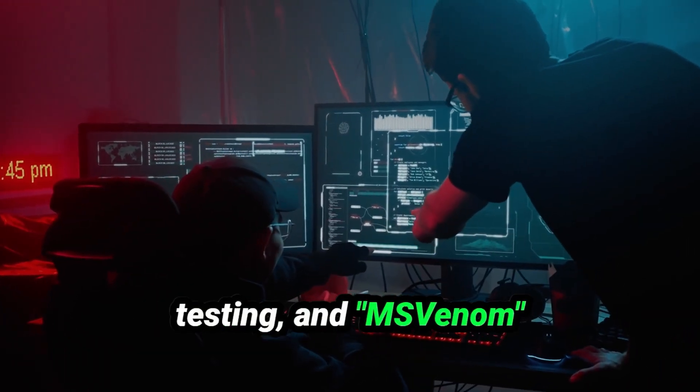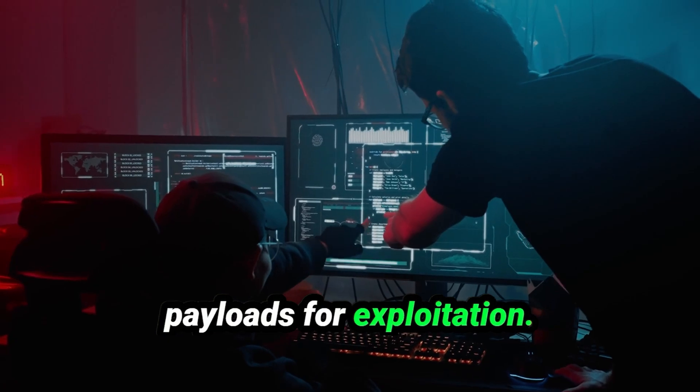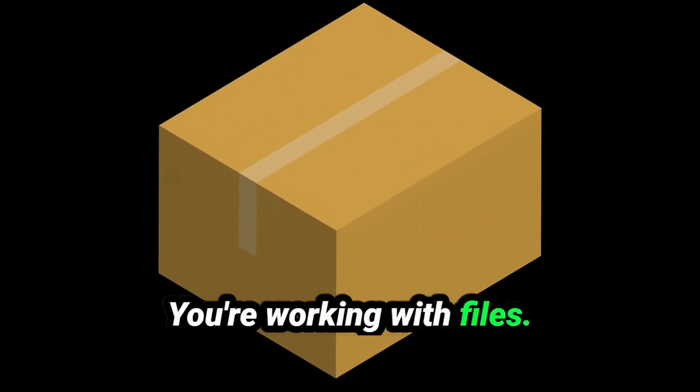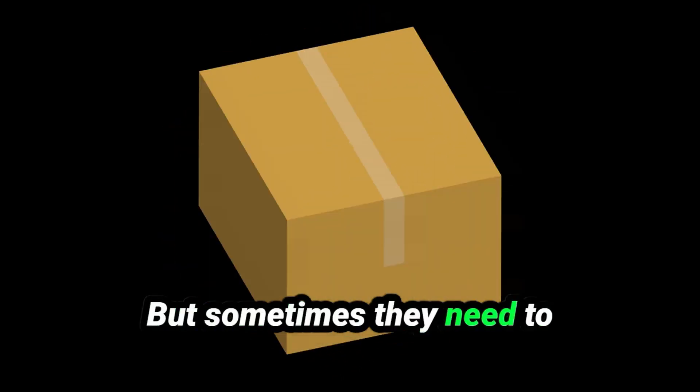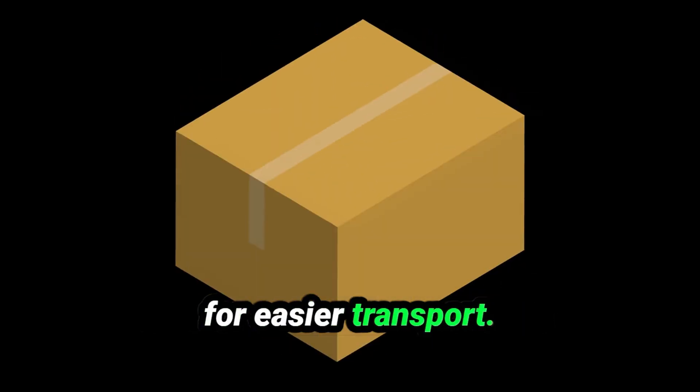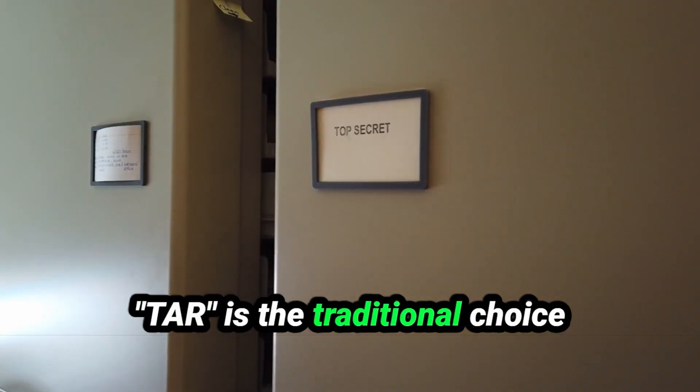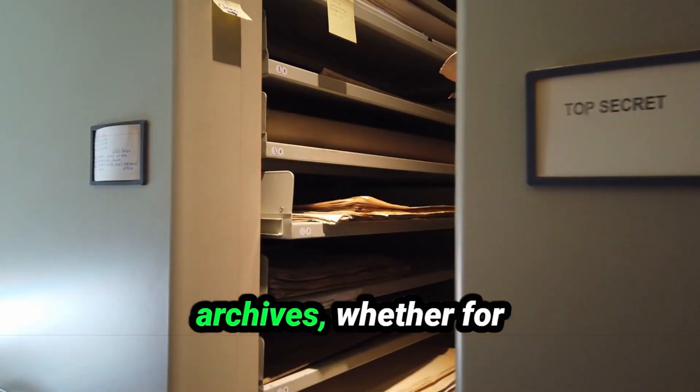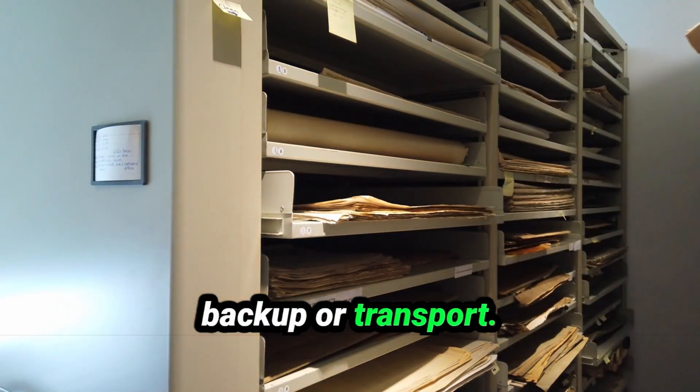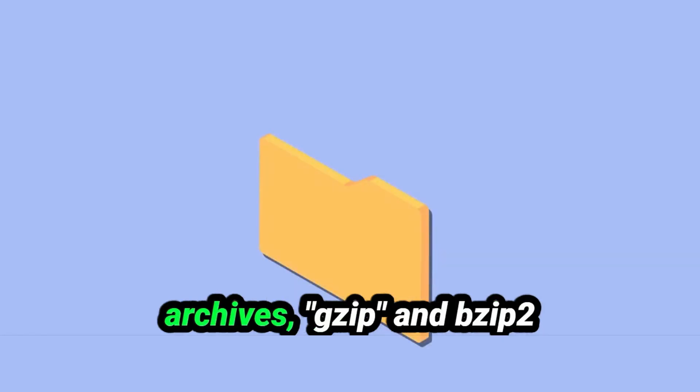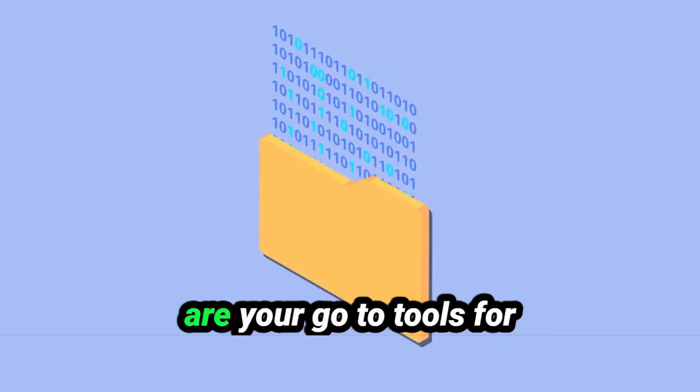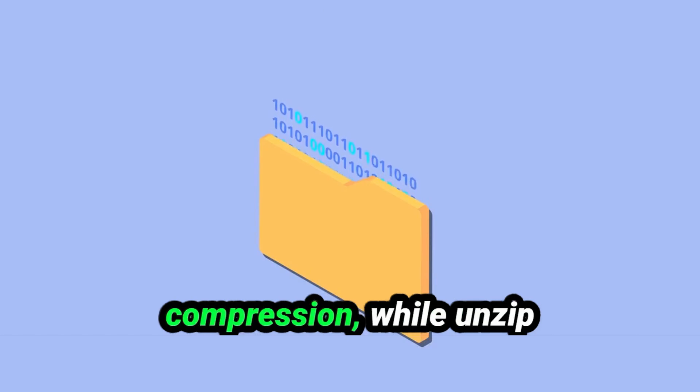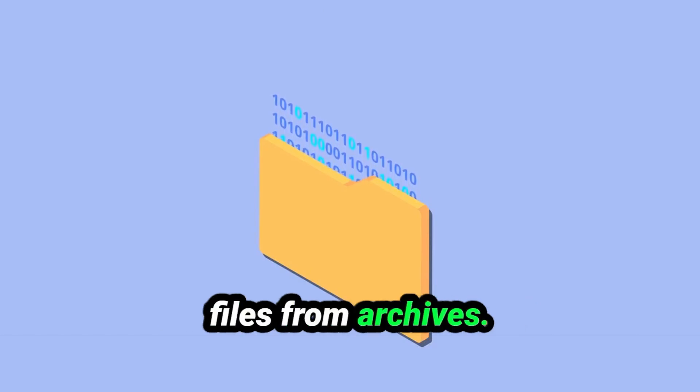File Compression and Archiving: You're working with files, but sometimes they need to be compressed or packaged for easier transport. TAR is the traditional choice for creating compressed archives, whether for backup or transport. For creating more efficient archives, GZIP and BZIP2 are your go-to tools for compression, while Unzip and 7z help you extract files from archives.